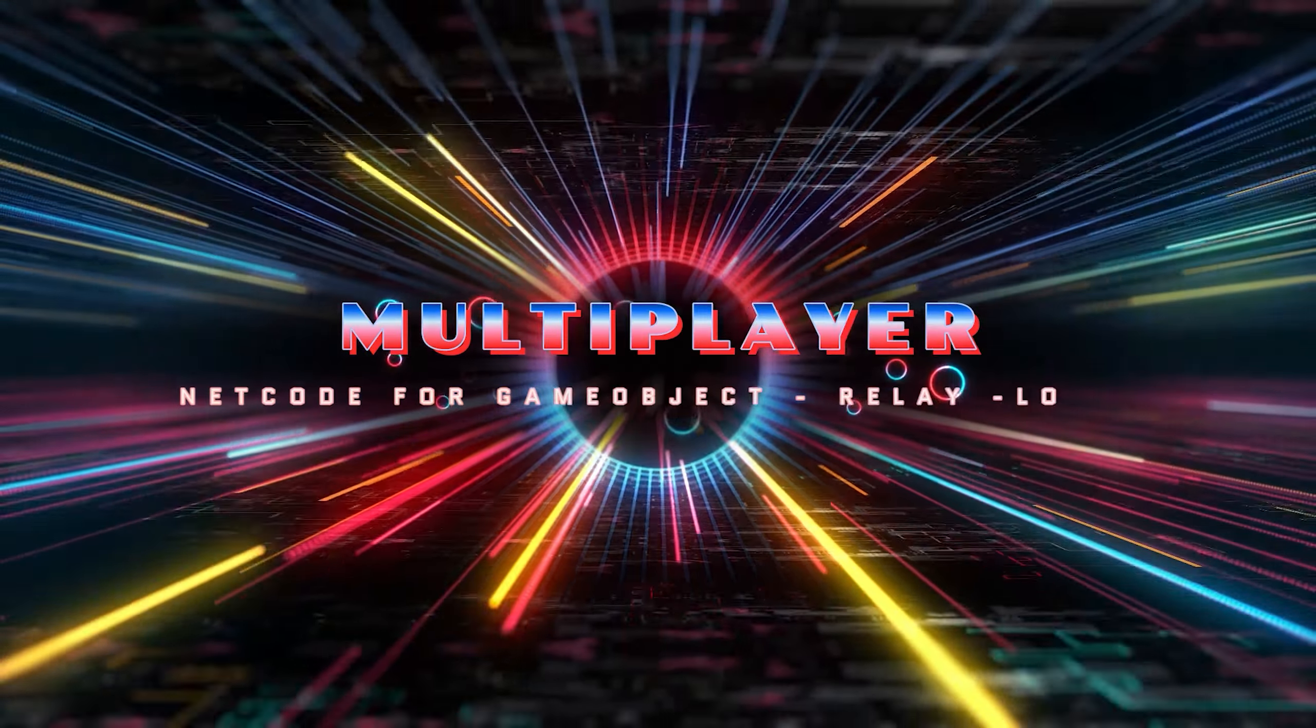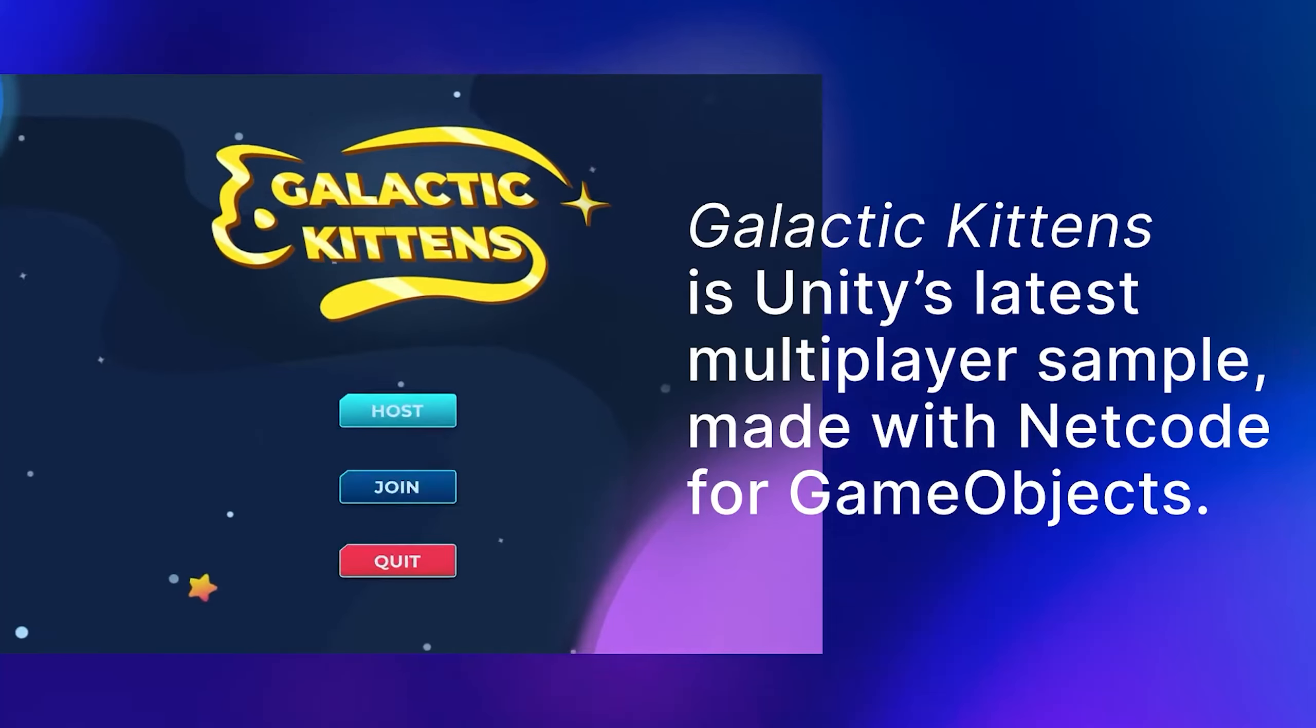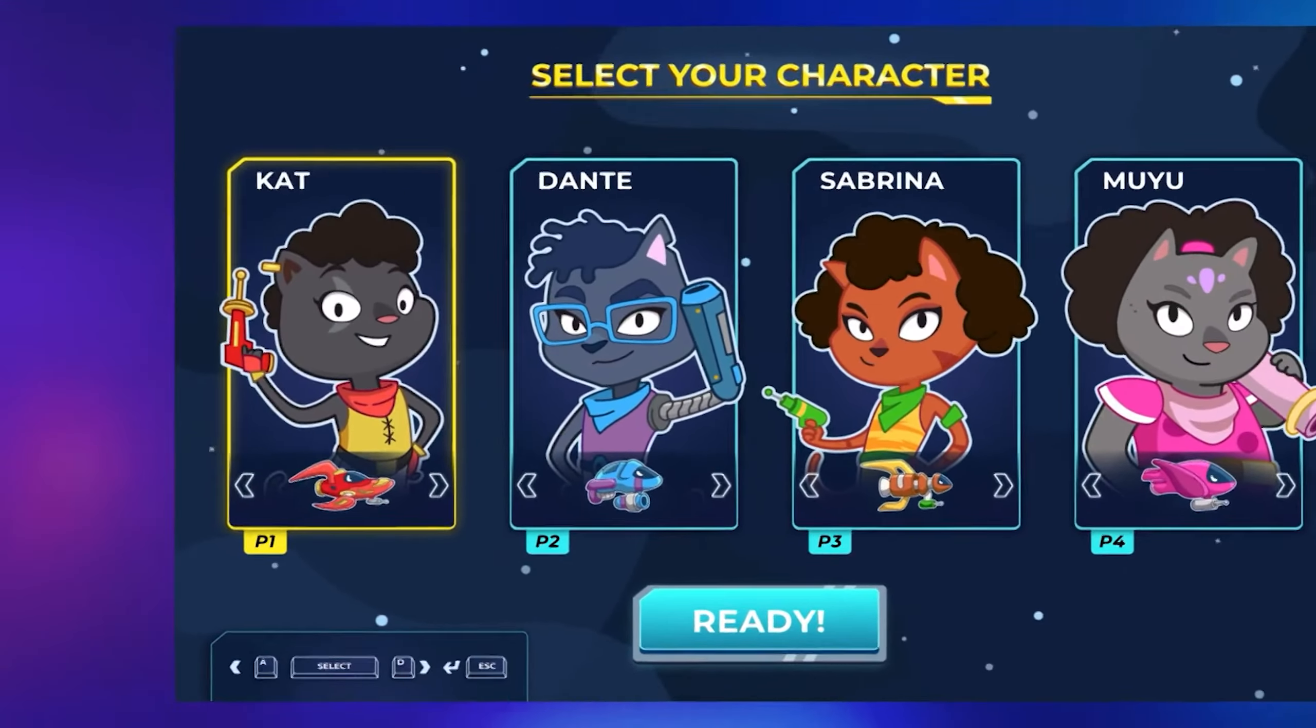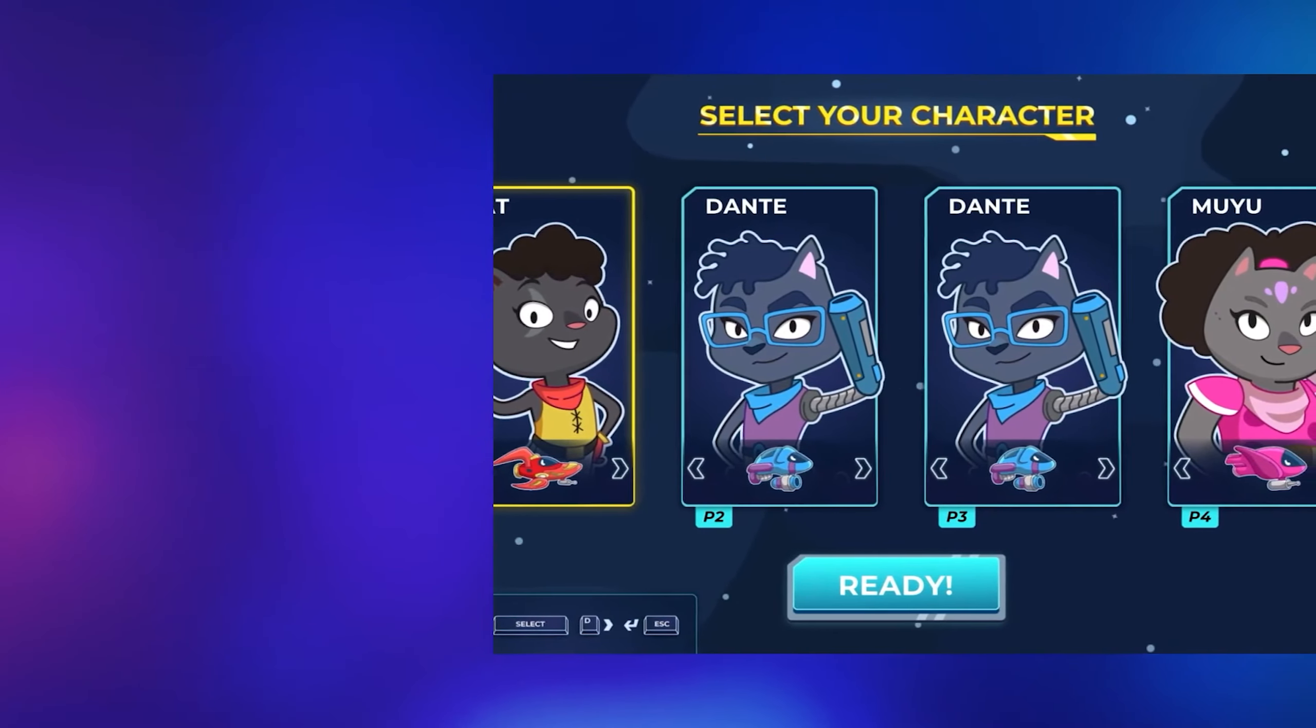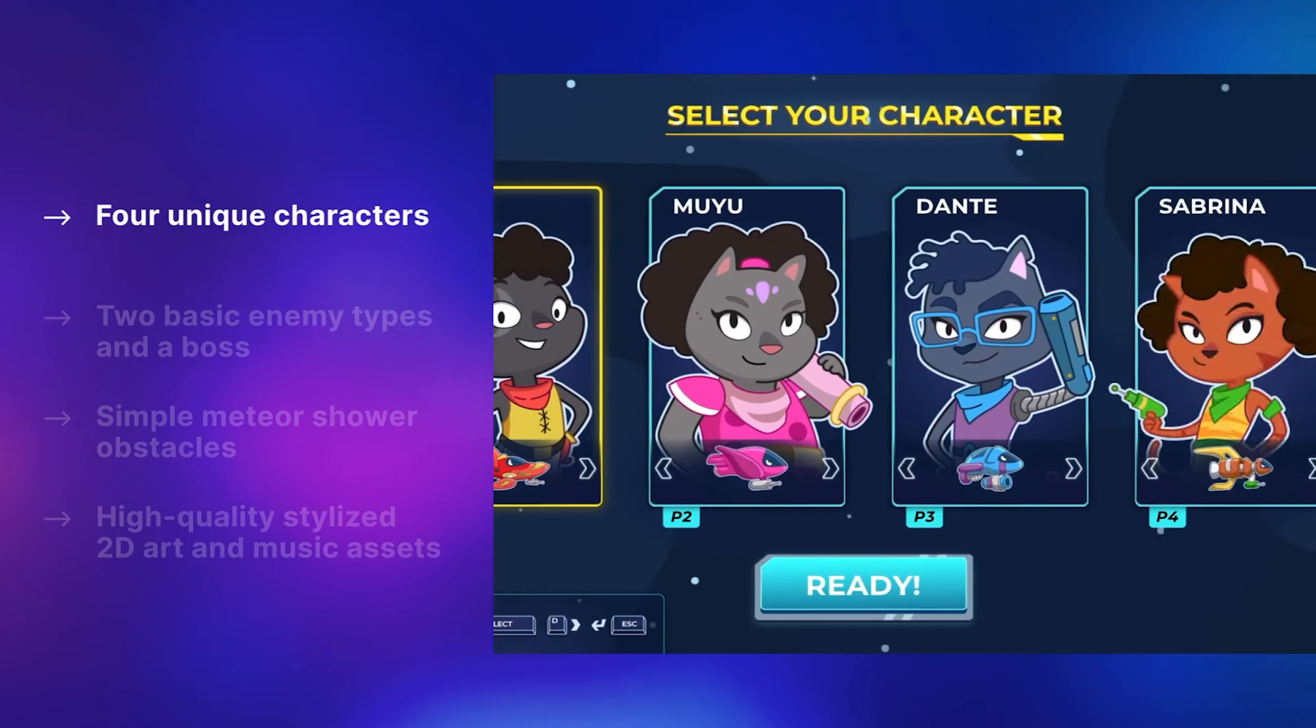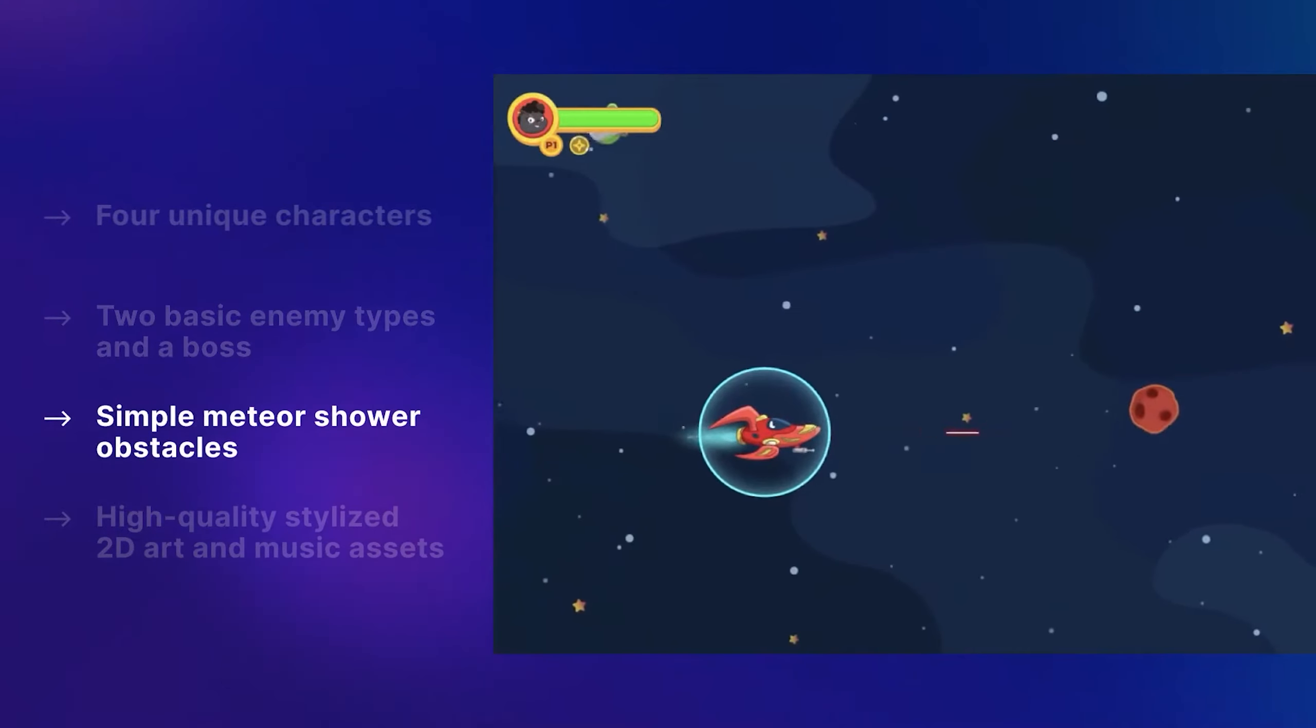You will learn also about server RPC, client RPC, how to use network variables in addition to creating network singleton. This course game is based on the Galactic Kittens multiplayer sample provided by Unity, but we have returned it into a single player game. Then we will guide you how to convert it back into a multiplayer game in addition to integrating relay and lobbies.